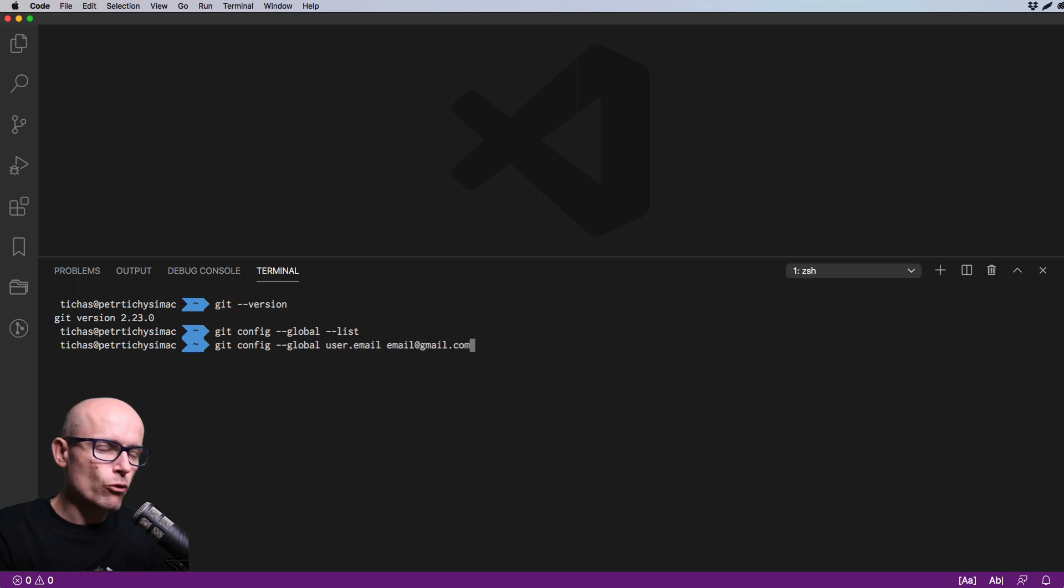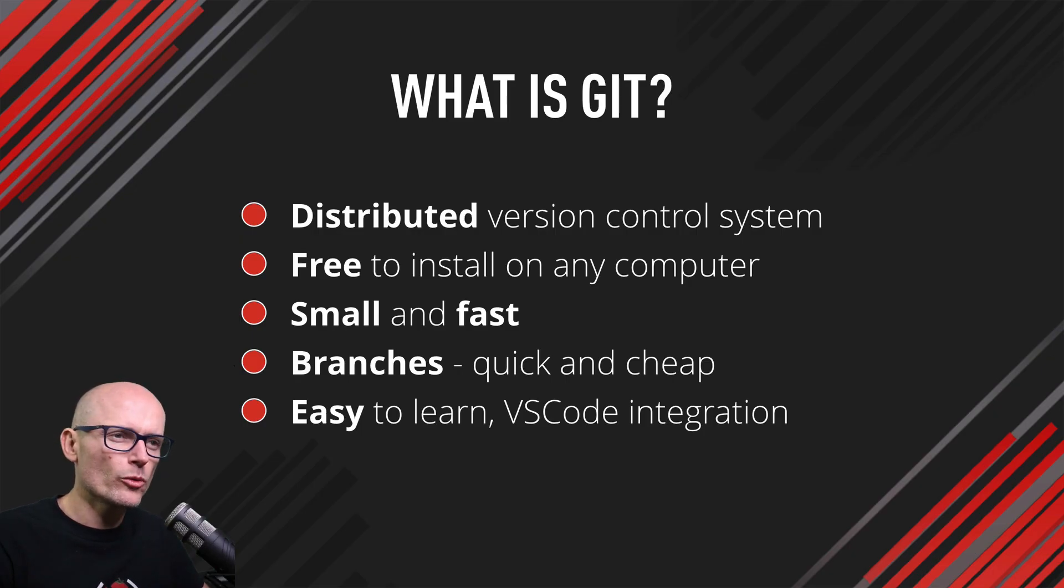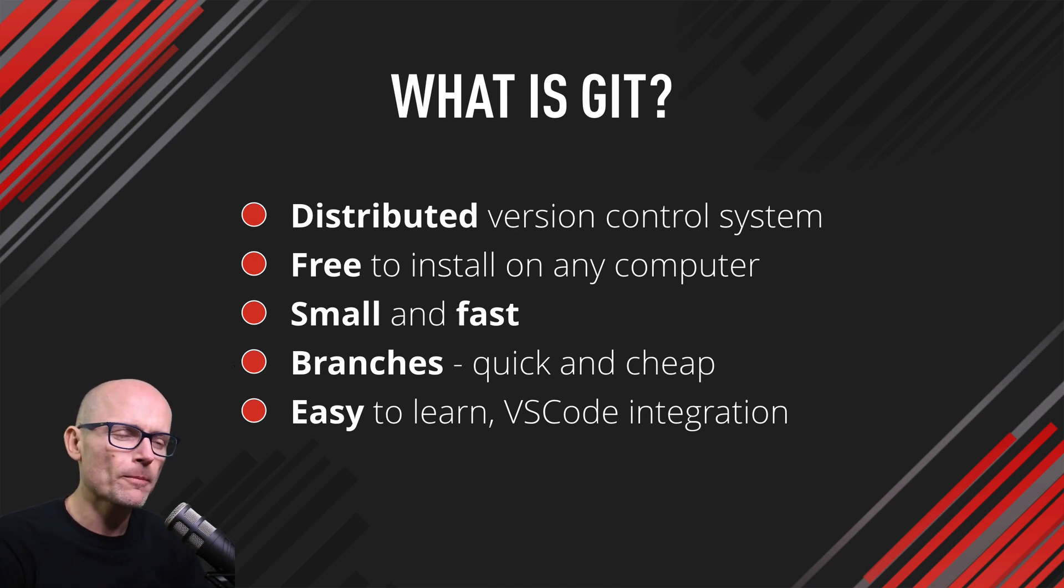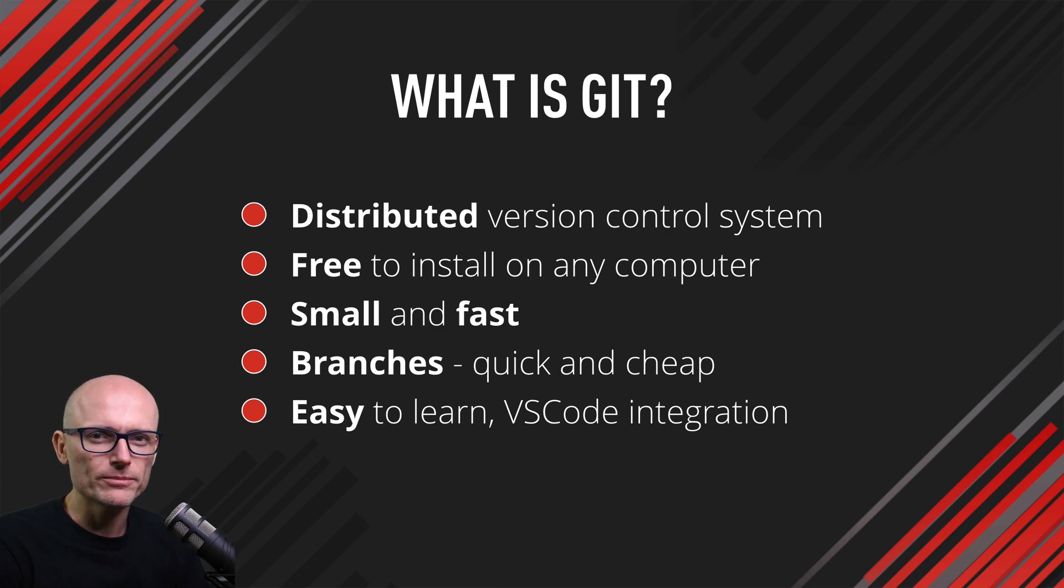I've already done it, so I won't do it now. You should have everything ready to explore Git and learn all the cool commands. That's exactly what we'll be doing in the following videos.